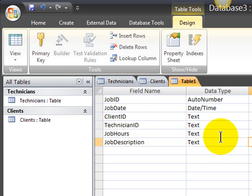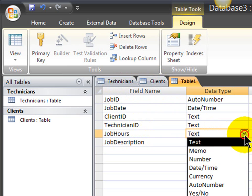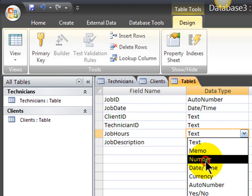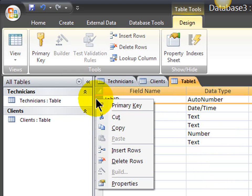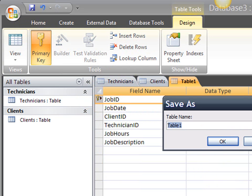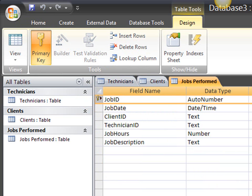Job hours, that really should be a numeric field so I can calculate totals and things like that. That's a number field. And job description. Job ID will be the primary key. And I'm going to save this table as jobs performed.